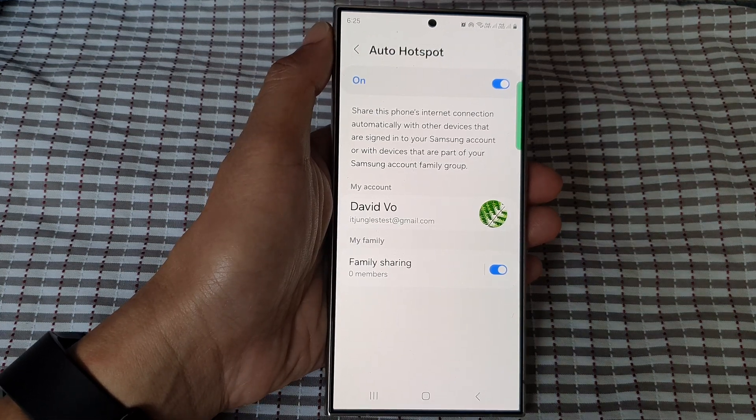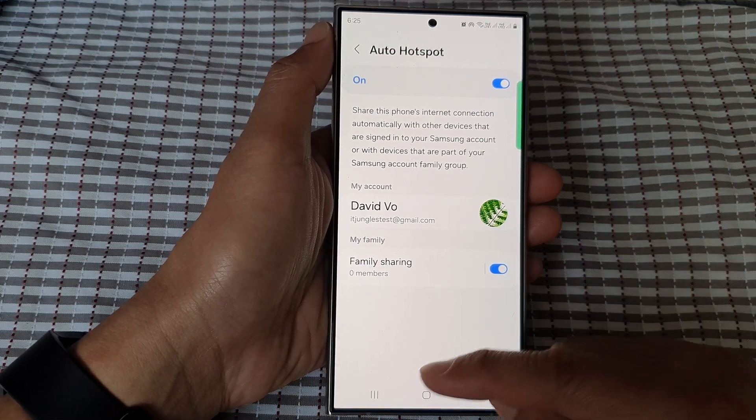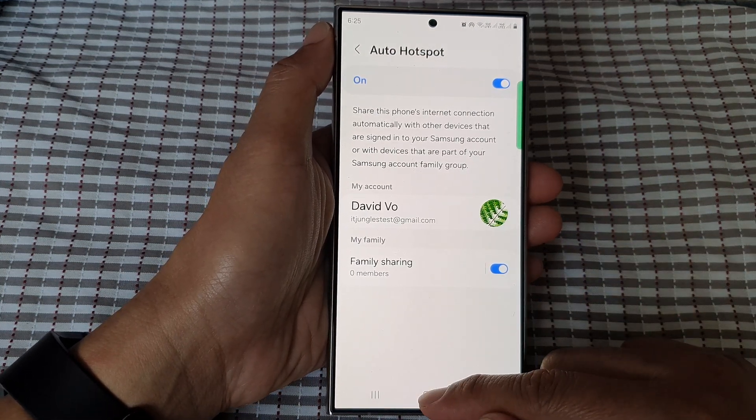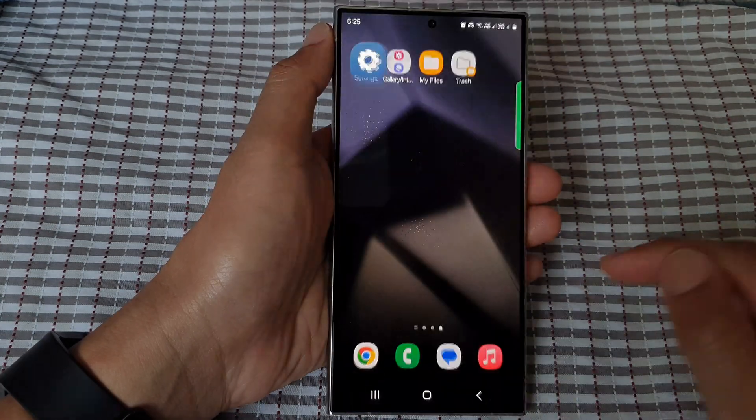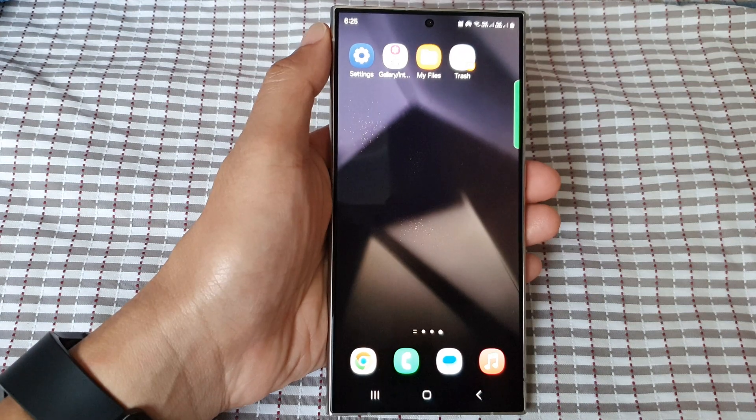And that's it. Finally, you can tap on the home button to go back to the home screen.